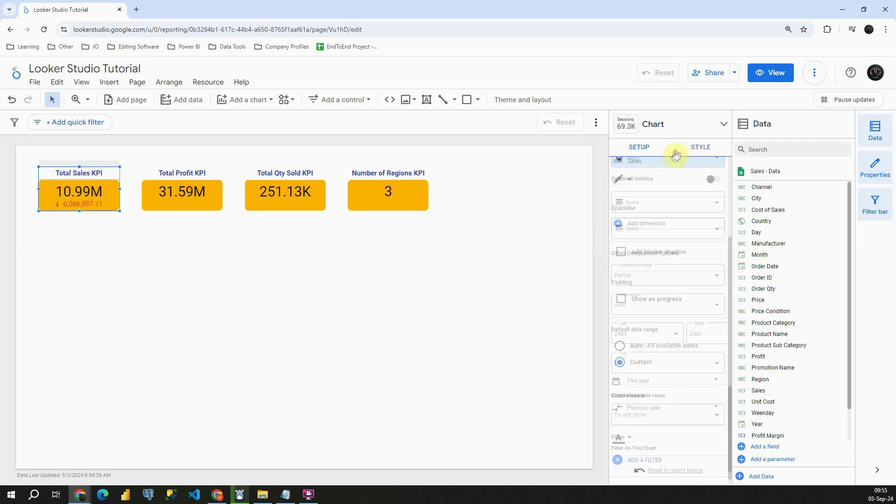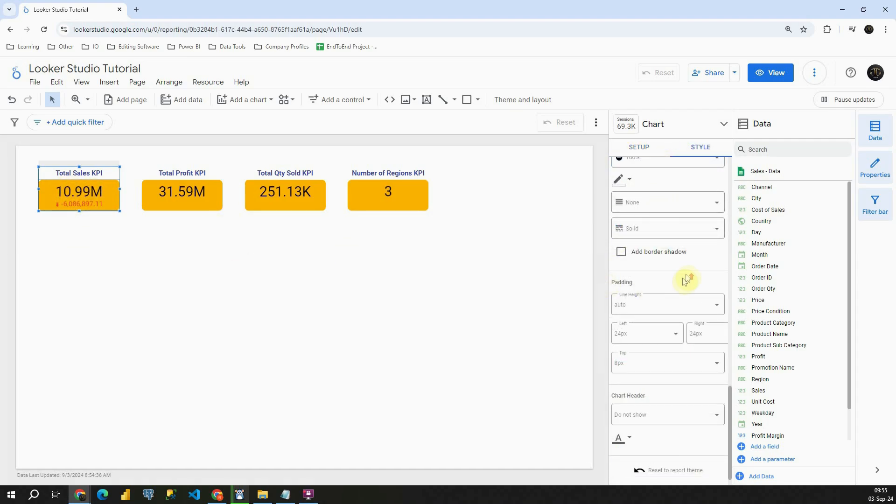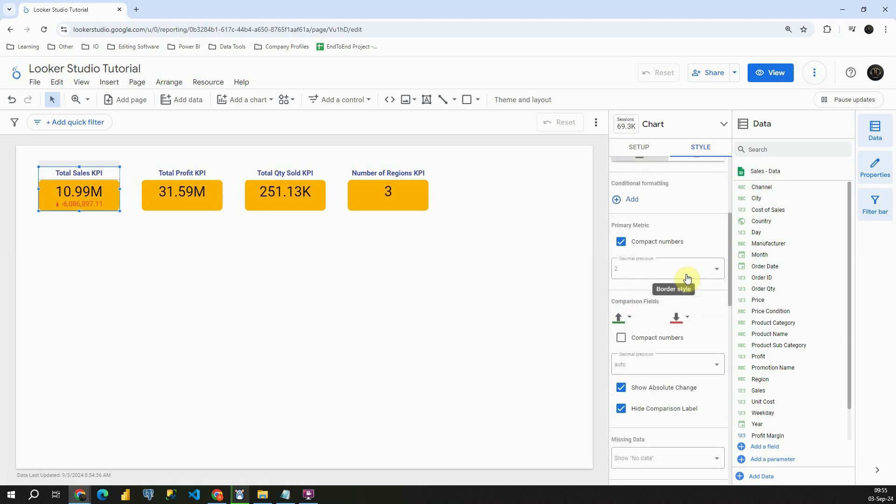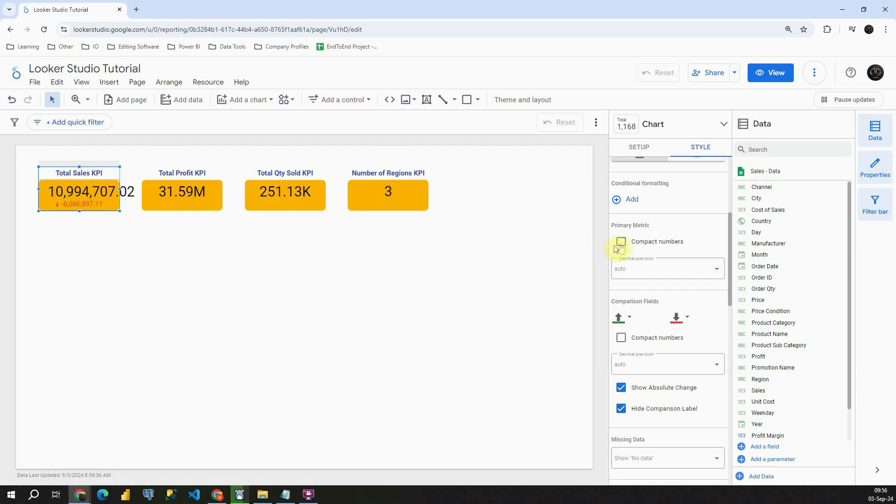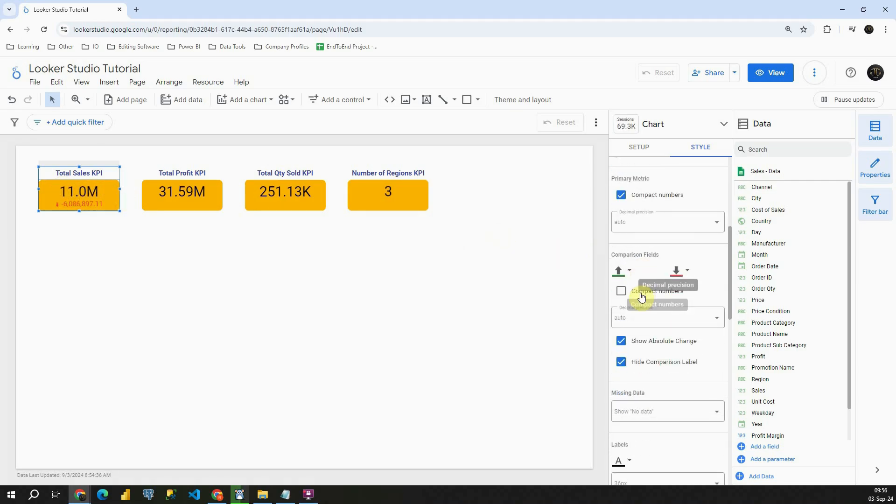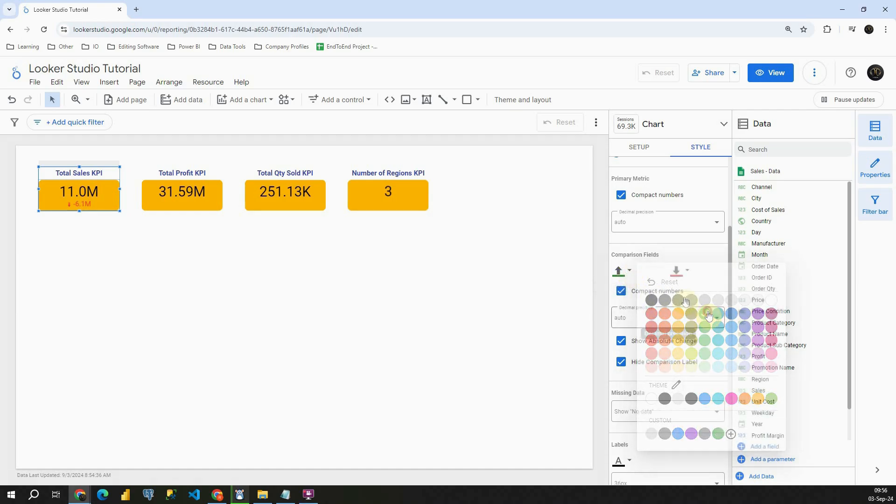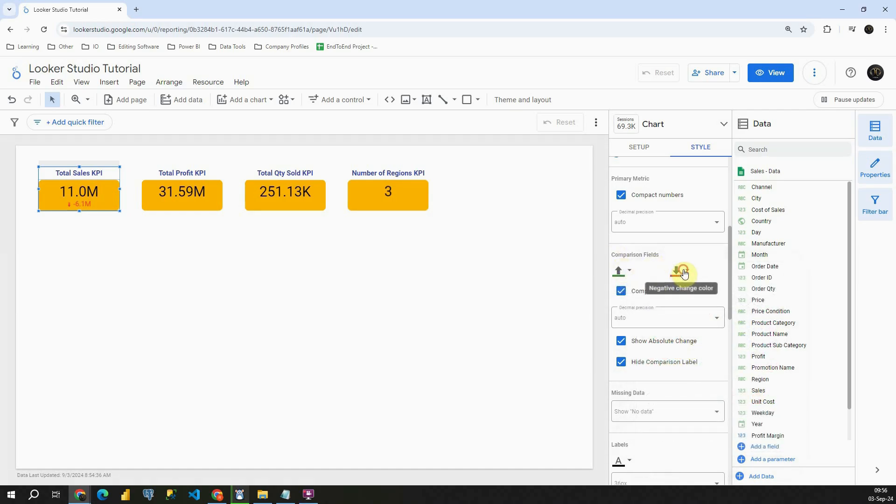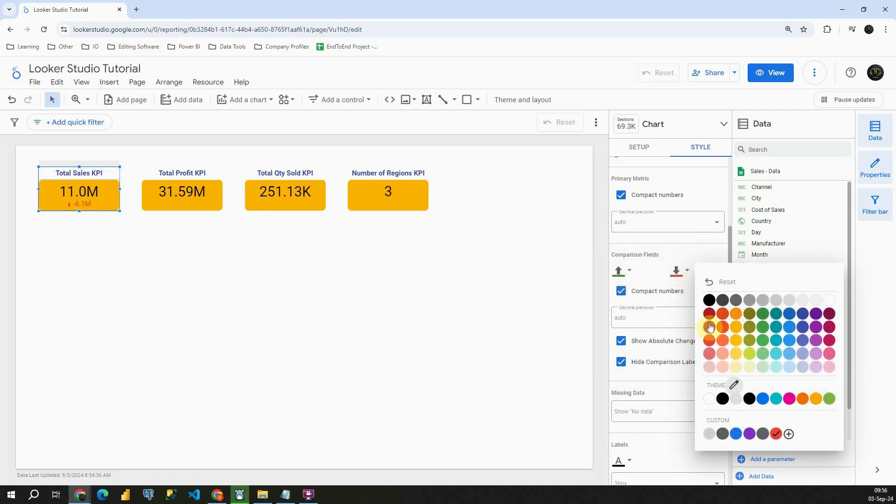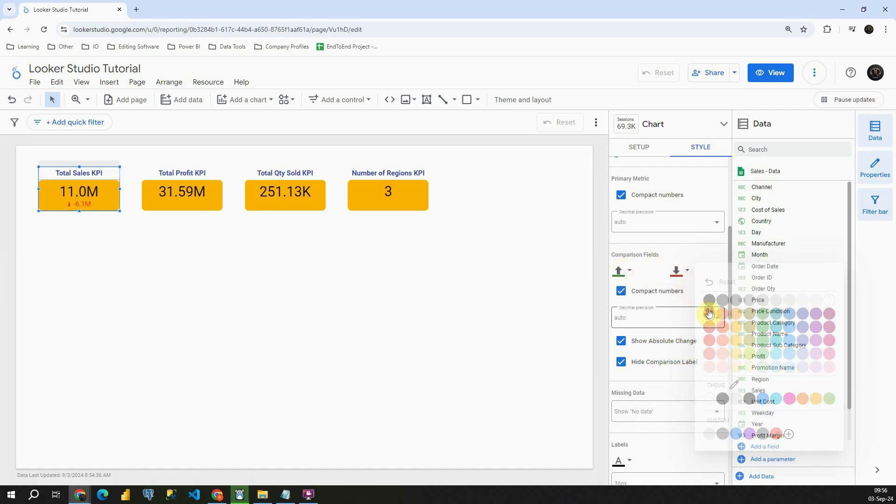Now if I click on Style I'll be able to modify this scorecard. If I uncheck this, I'll be able to change this scorecard. I'm going to click on Compact Numbers. And now let's modify this comparison field and also click on Compact Numbers. Now I can also change color. For example green will be for this option and red will be for this option.